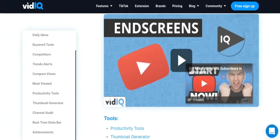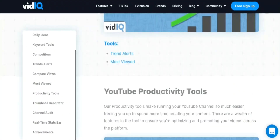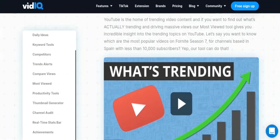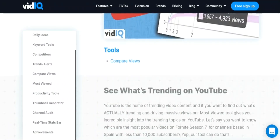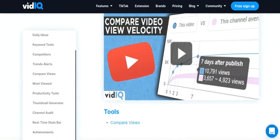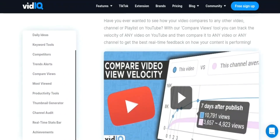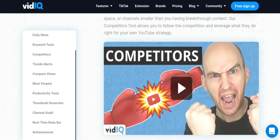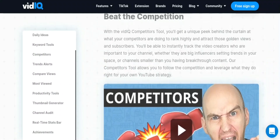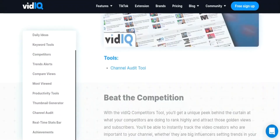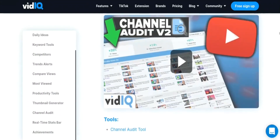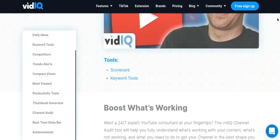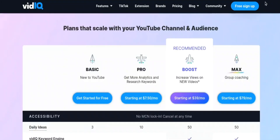9. Collaboration: VidIQ allows users to collaborate with other team members and share access to their account. 10. SEO Score: VidIQ scores your video based on the optimization, engagement, and authority of your video, channel, and content in the YouTube search results.